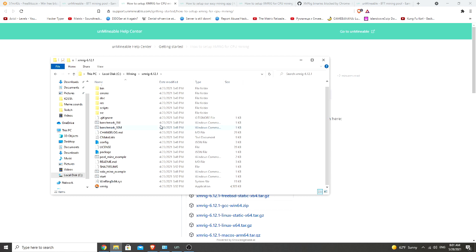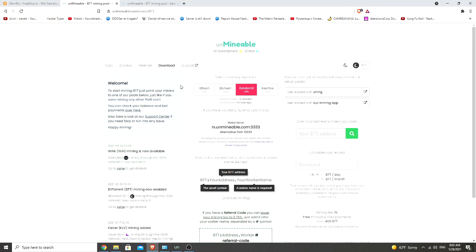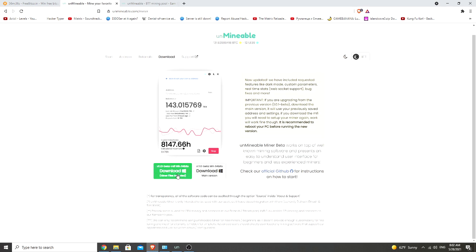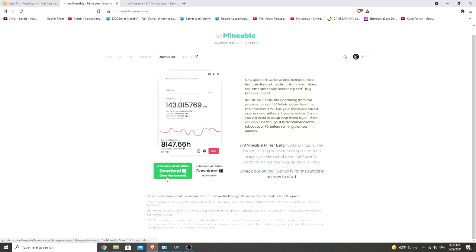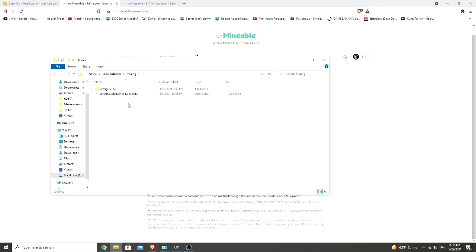Before we continue, go to the folder that you chose and make sure that there is such a file like X mining rig dot X. Next what we need to do is to download the unminable mining application. We just need to click here download and you can choose either one of these two. I would say that you should probably use the miners file included, but if it doesn't work for you go with the main version. And once you get this downloaded, extract it to a file folder of your choice. This is what you're gonna see.